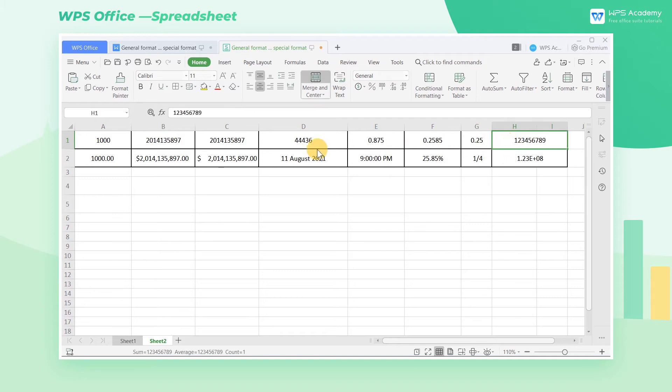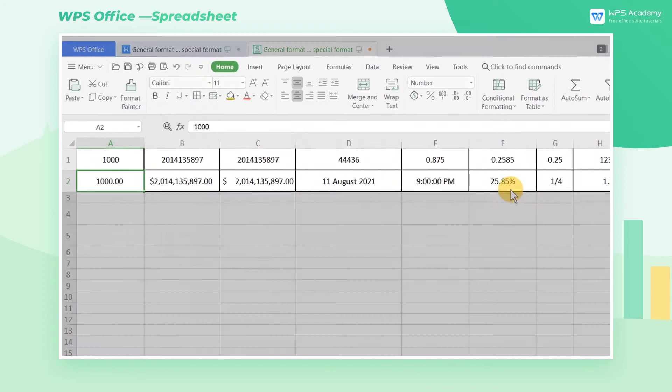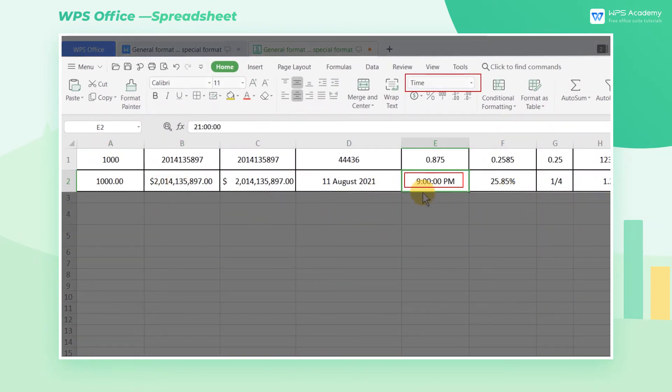The second row of the table is in a special format. Commonly used special formats include percentage, currency, date and time, etc.